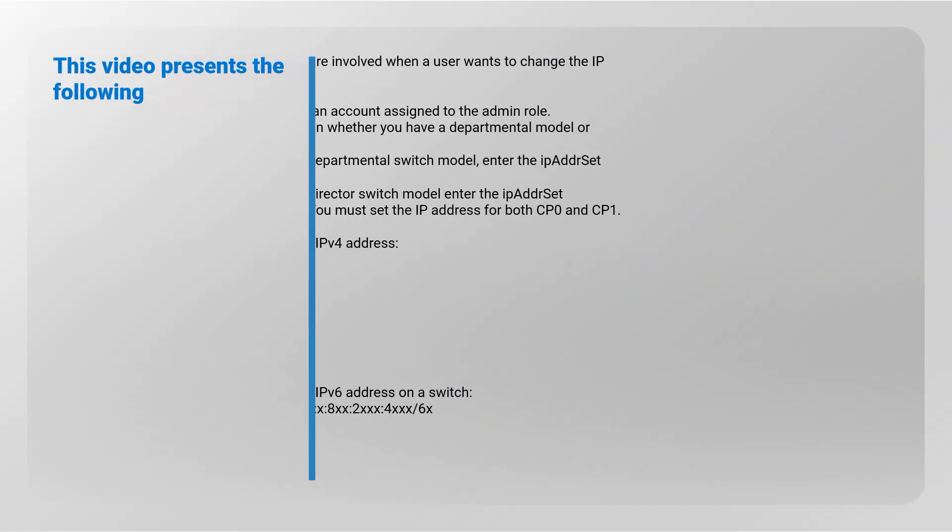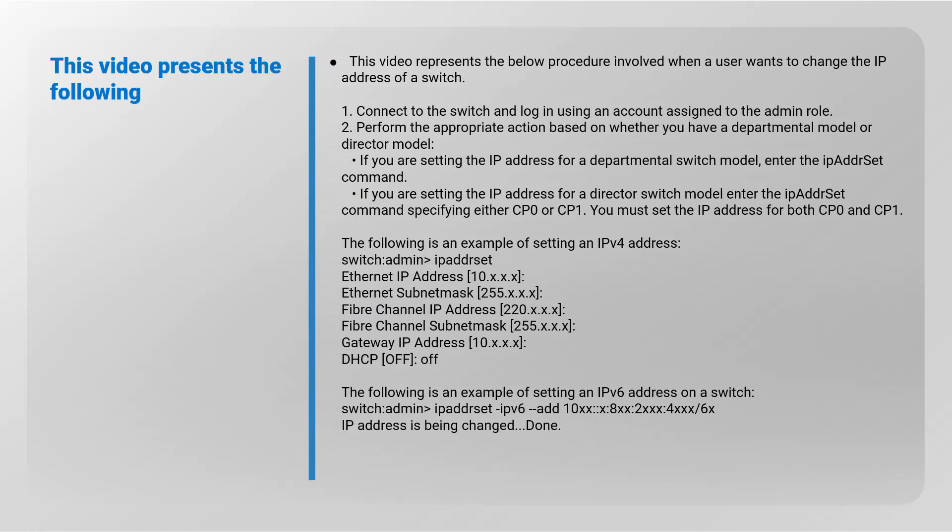This video presents the following commands: IPADDR show to view the existing Switch IP Address, and IPADDR set to change the Switch IP Address.